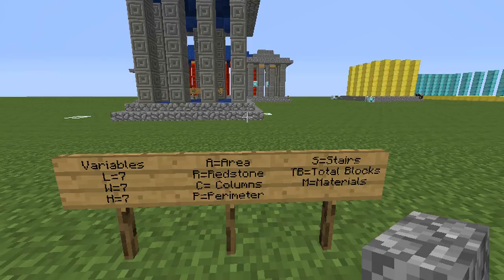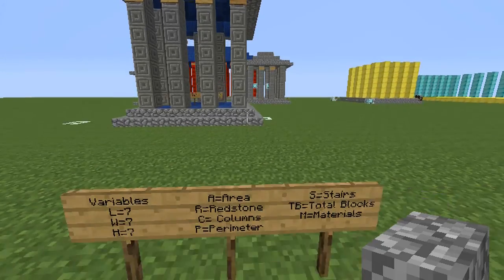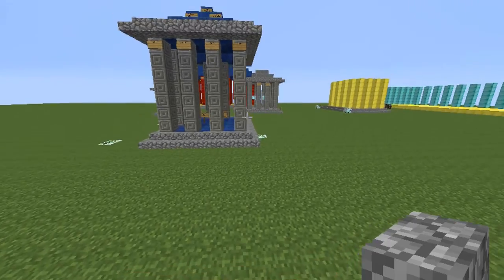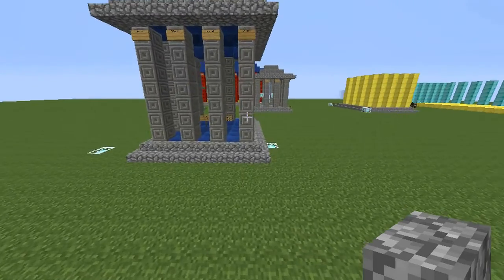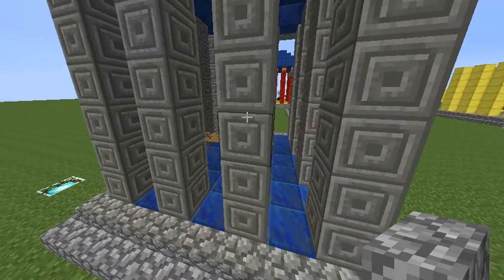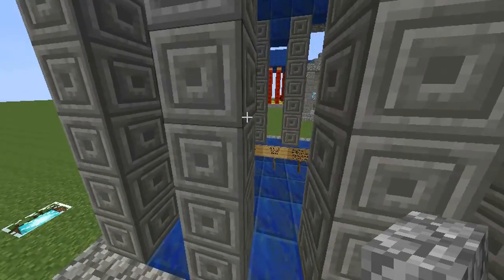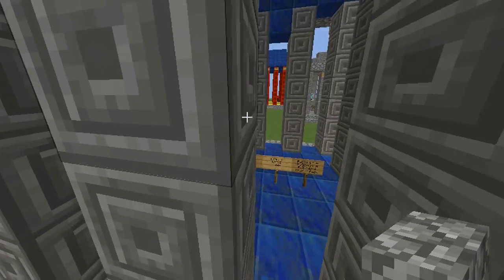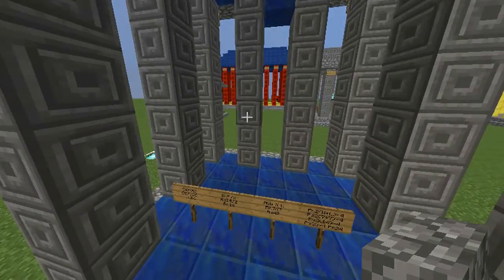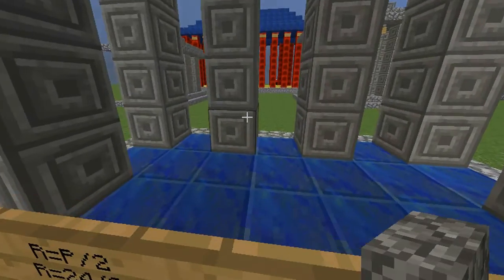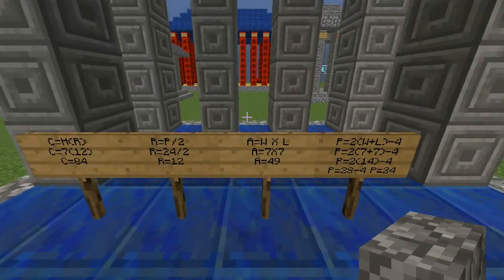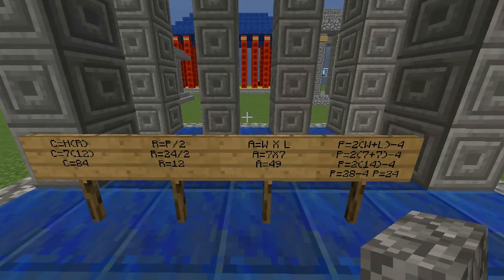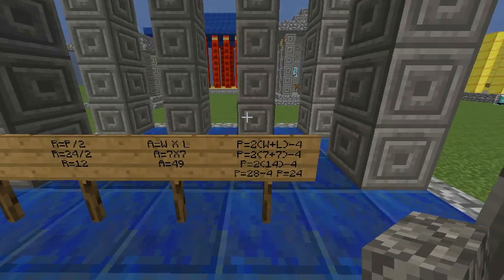The dimensions we'll be using are all seven — length, width, and height of the columns. We will be using them to find how many blocks are in the area, how many blocks of redstone, how many blocks are in the columns, on the stairs, total blocks, and total materials — that means blocks plus stairs.